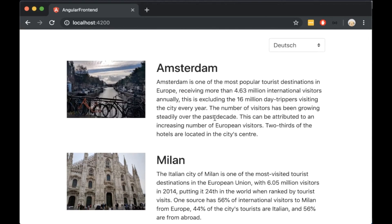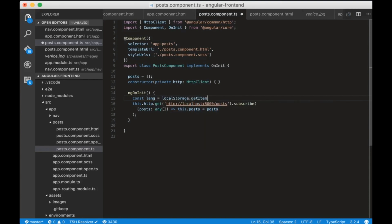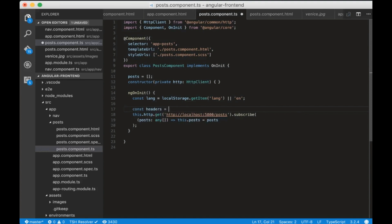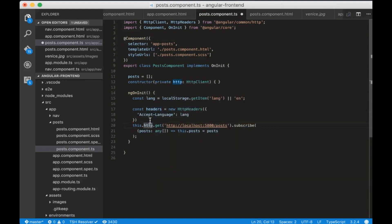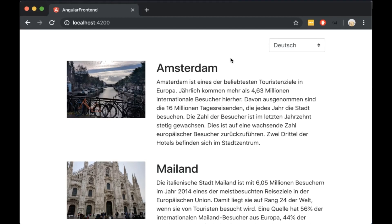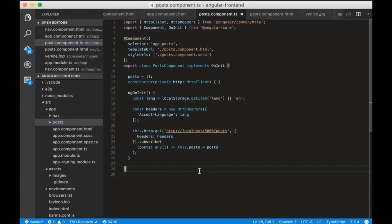Now we have to implement translation for the posts. If we change the language, we won't see a change in our posts because we haven't sent our headers to the backend. Let's create a variable called lang equal to localStorage.getItem('lang') defaulting to 'en'. Then create a variable called headers equal to HttpHeaders with the accept-language header set to the lang variable. Add headers as a parameter to our GET request. Now the posts are translated depending on the language. However, for every request in our app we'd have to create headers individually, which is not scalable — but we can use interceptors in Angular to attach headers to every request.